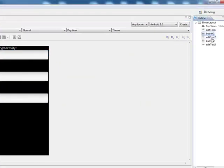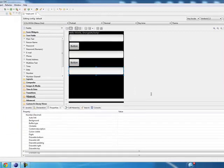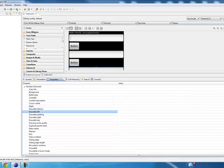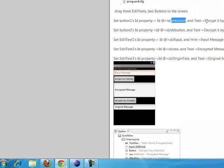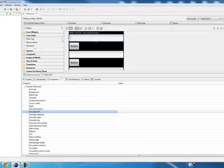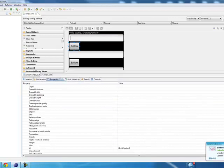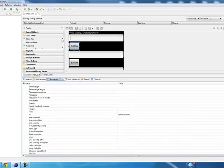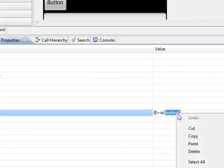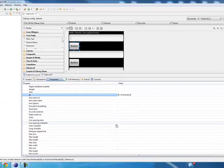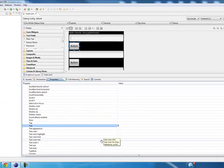You can see the component names here. Click on each one and edit the properties in the properties panel. For the first button, set the ID to 'ebutton' and the text to 'Encrypt'. Scroll down and set the second button's ID to 'ebutton' and text to 'Encrypted'.